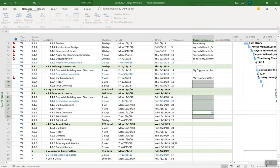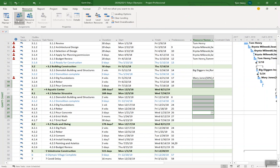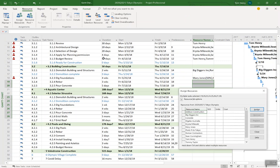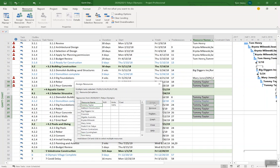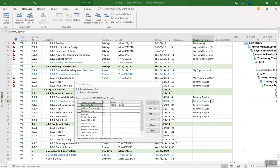I'm going to come to the resource ribbon and click assign resources. This is bringing up the assign resources dialog which will allow me to assign resources to the task that I selected all in one go. For this time I'm going to put Tommy on there and you can see he's been assigned to all of those. You see I actually made a mistake and did actually assign Tommy there. I can use this same dialog to remove him.